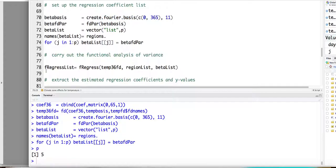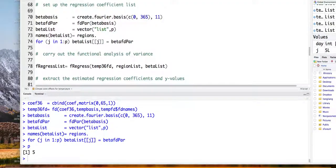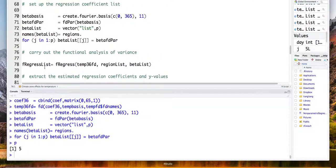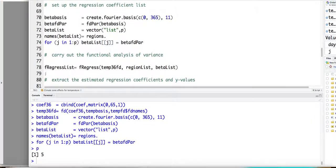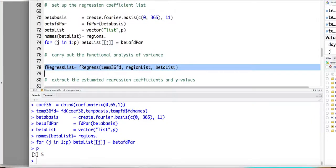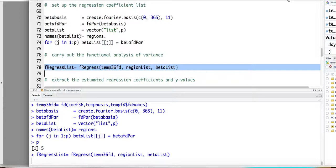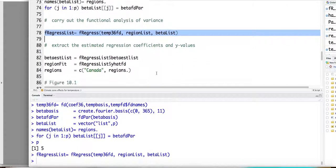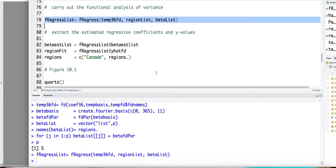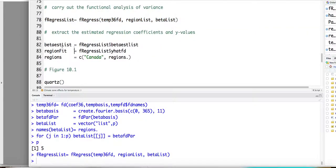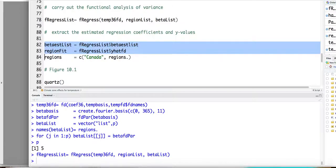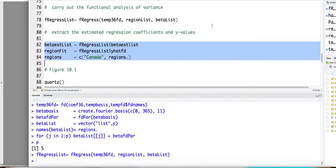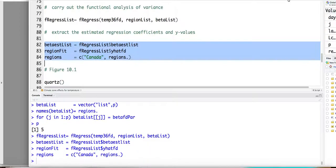So we ran this f regress. So in this case it's also called functional ANOVA. Okay. So now you got this estimation and then you can extract the estimated functional coefficients and fitted values from the result.